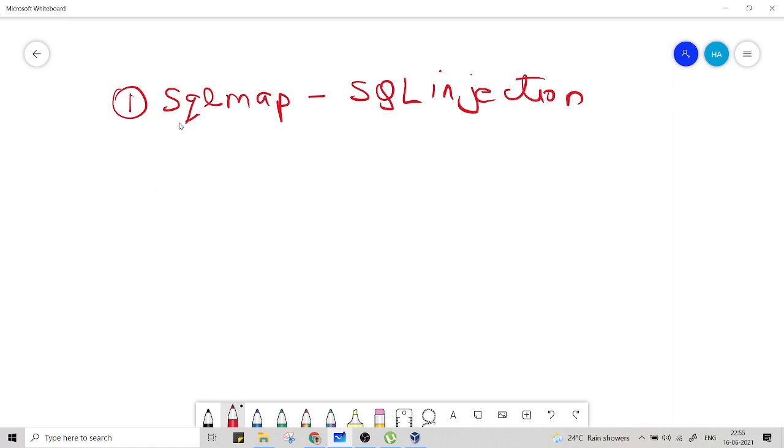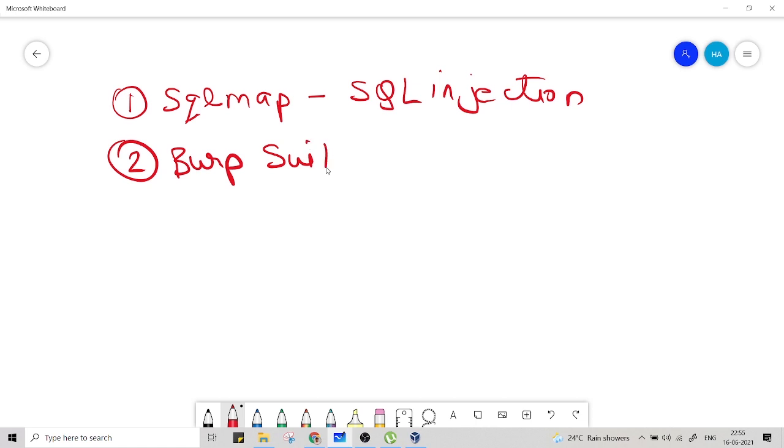Another one is Burp Suite, also my favorite. It is also available for Windows, but I would tell you to use it in Kali Linux. Burp Suite is a proxy tool. I will tell you to configure it. Don't worry.